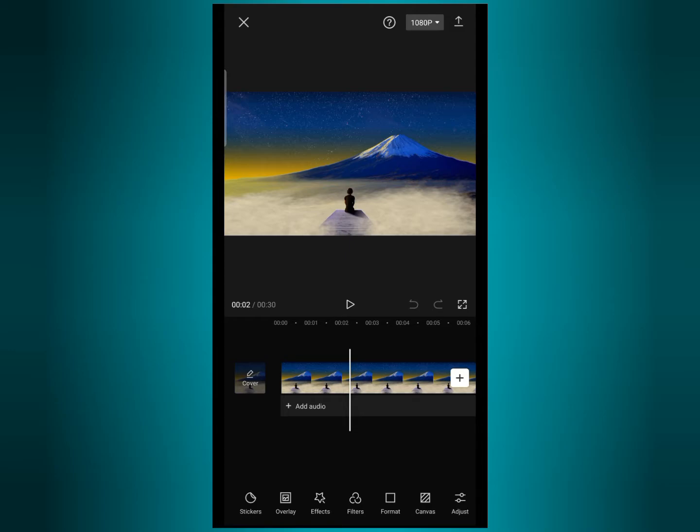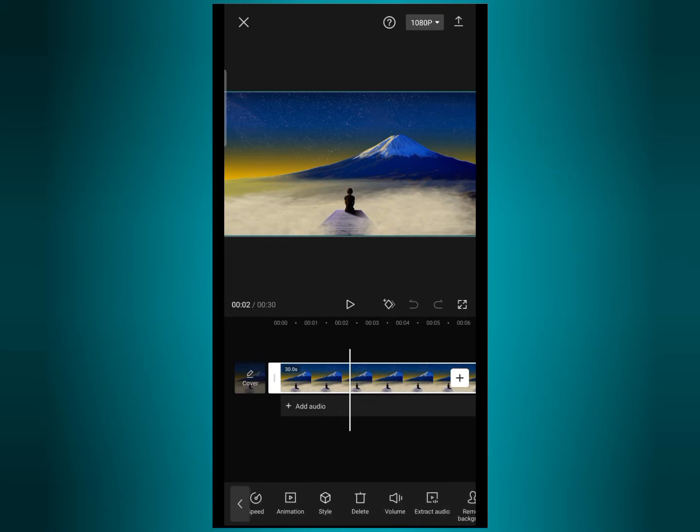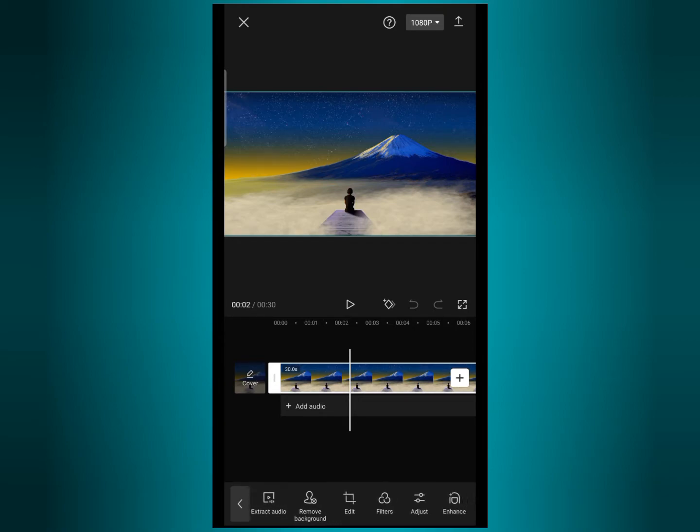For that, first of all select a video. I have already imported a video here. Now to use mask tool, first of all tap on the video layer.